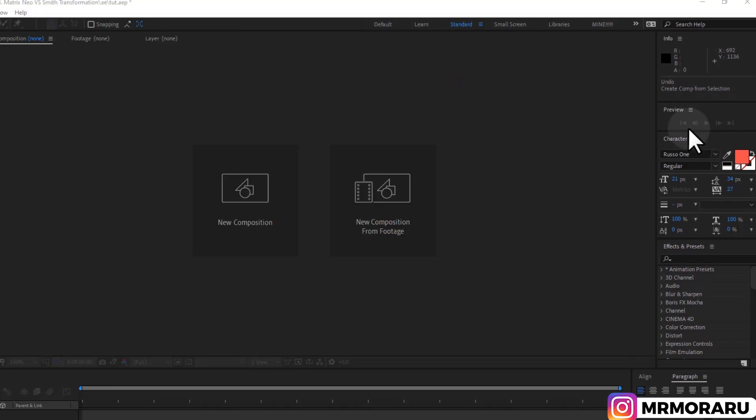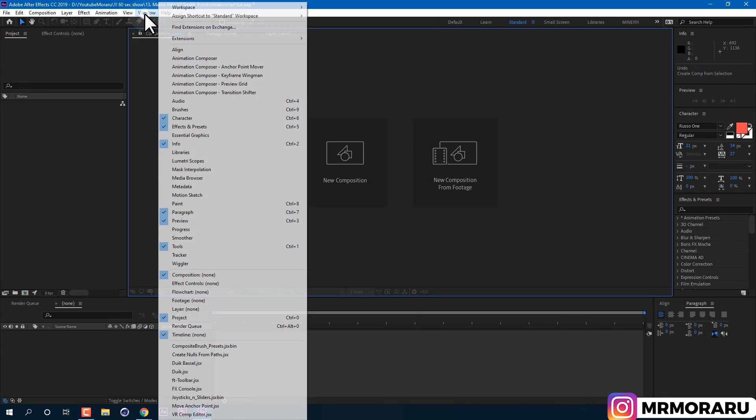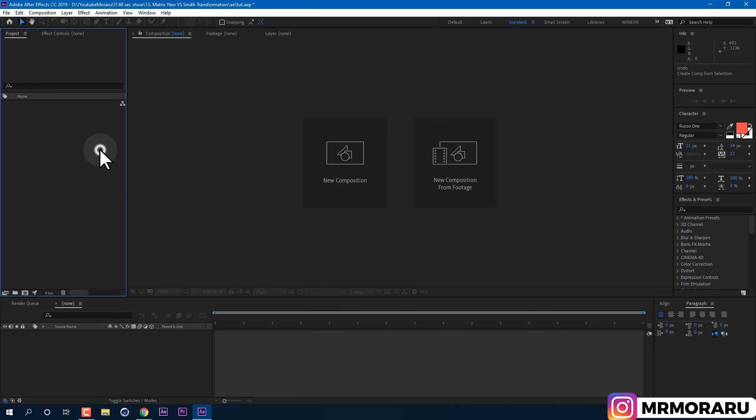First of all, I'm using standard layout. But if you for some reason can't see any of the panels which I have, you can go to Window and enable that panel by the name, for example, Character.